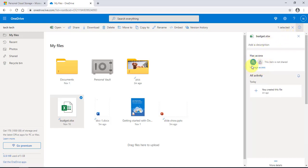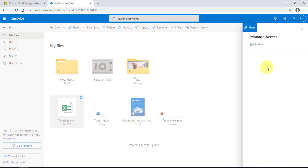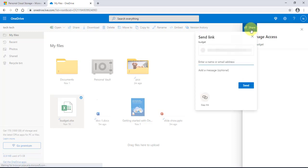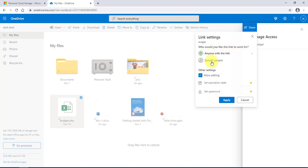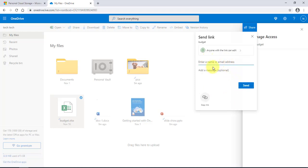Under 'Manage Access,' this is where you can share the document. If I click on 'Manage Access' and click 'Share,' it says anyone with a link can edit this document. You can select specific people or anyone with a link. Under other settings, you can allow editing, set an expiration date for the person you're sending it to, and also set a password for the document. Once you're done you can click 'Apply.'